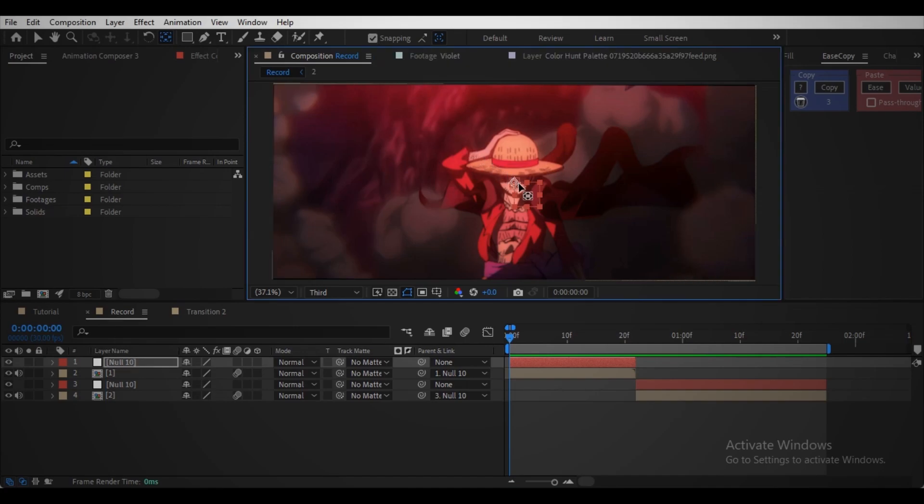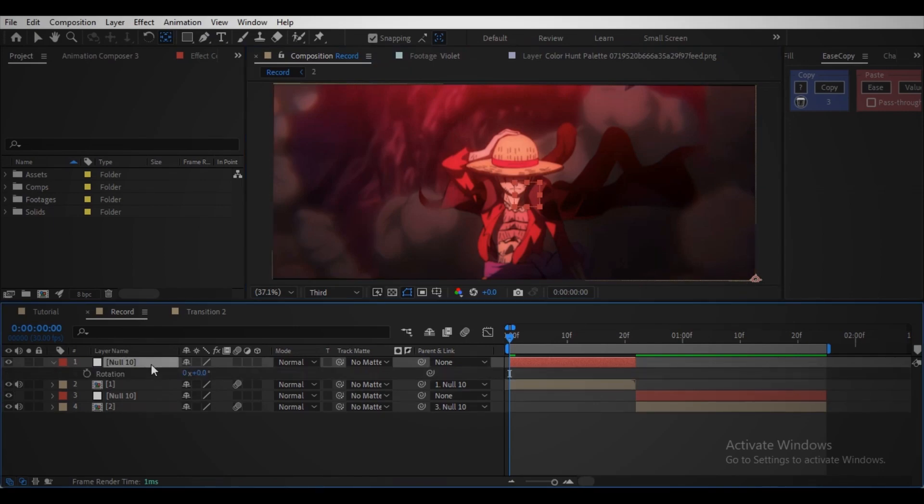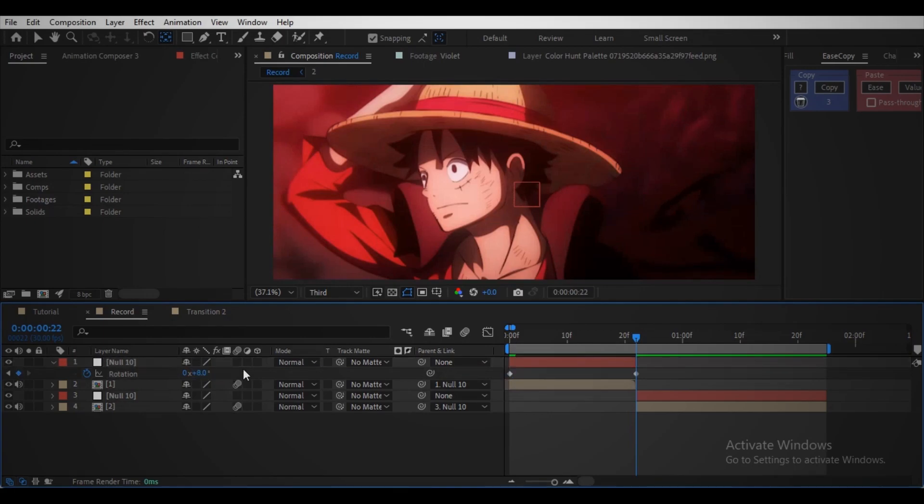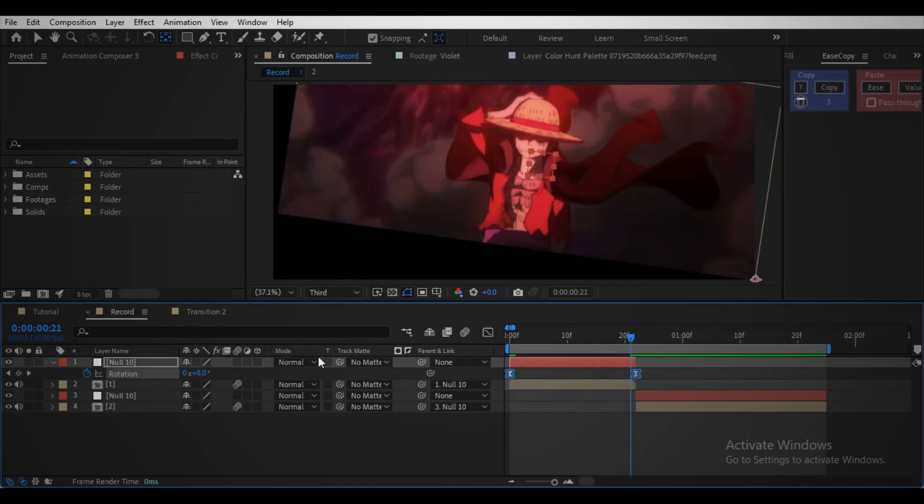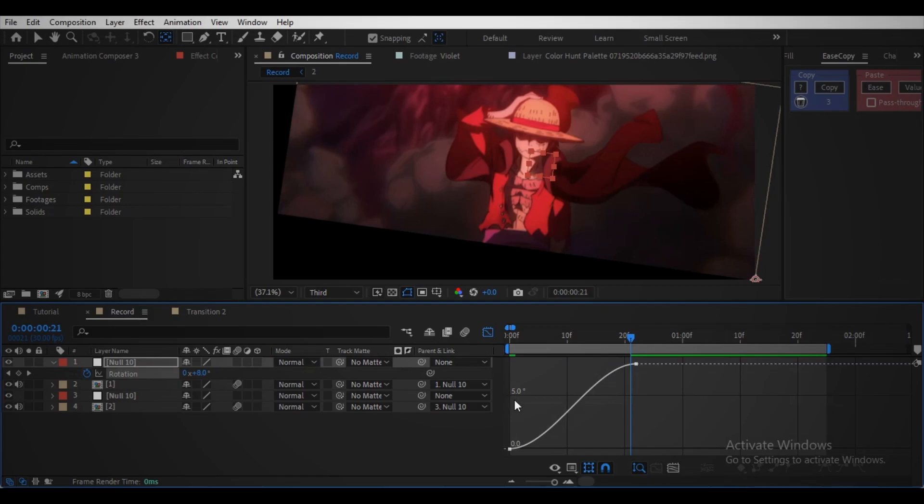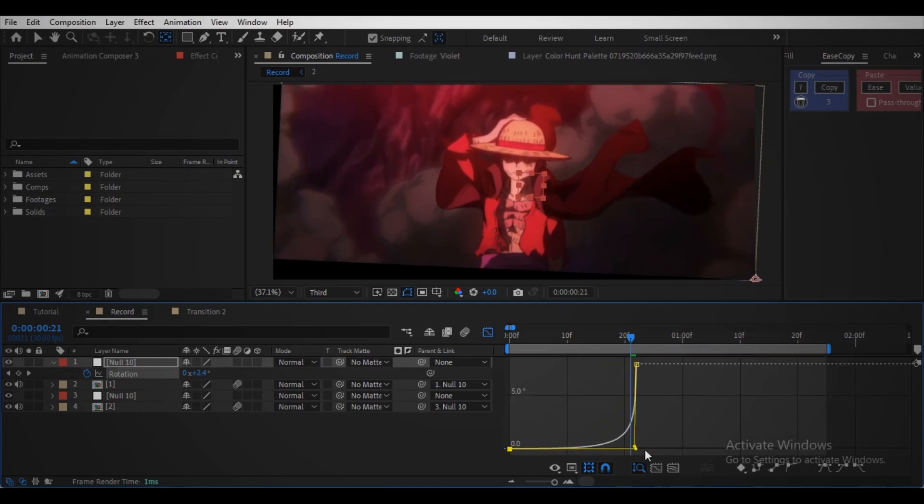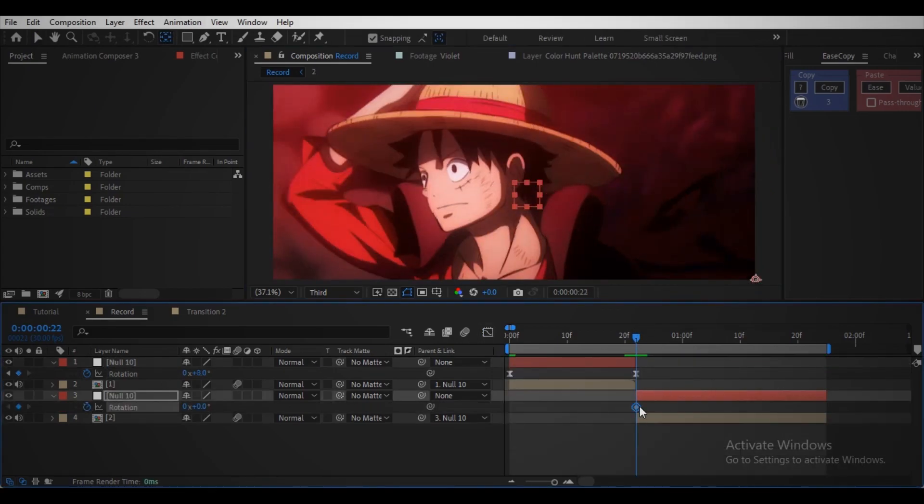Move the anchor point to the bottom right corner of the clip. Open rotation control, create a keyframe at the beginning of the transition. Move the player to the end of the clip, change the rotation value to seven or eight. Ease the keyframes, make the graph similar to this.